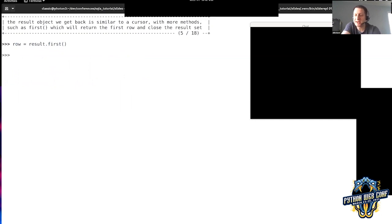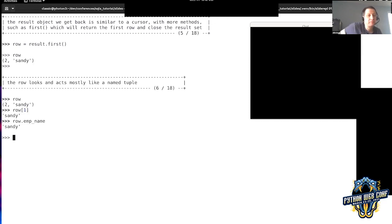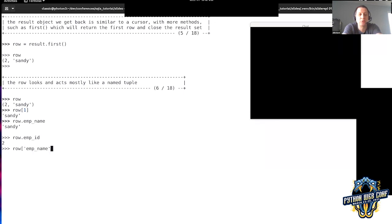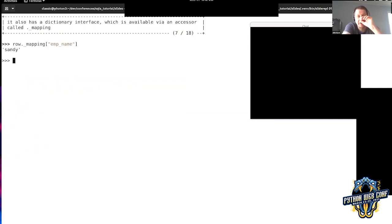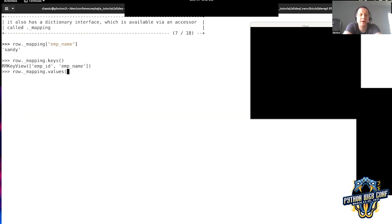When we executed that SELECT statement, we got a result object back. To show what we get from a result: we can say result.first, which gives us one row from the result and then closes off the result — closing that cursor. The row looks and acts mostly like a named tuple. It has row.id, you can access row.name. The way the row works, you go row[0] to get the first thing, you can say tuple(row) to get the same thing. It also has a dictionary interface — so if you want to look at the row in terms of keys you have row_mapping.keys, row_mapping.values, and different ways to get stuff from the row.